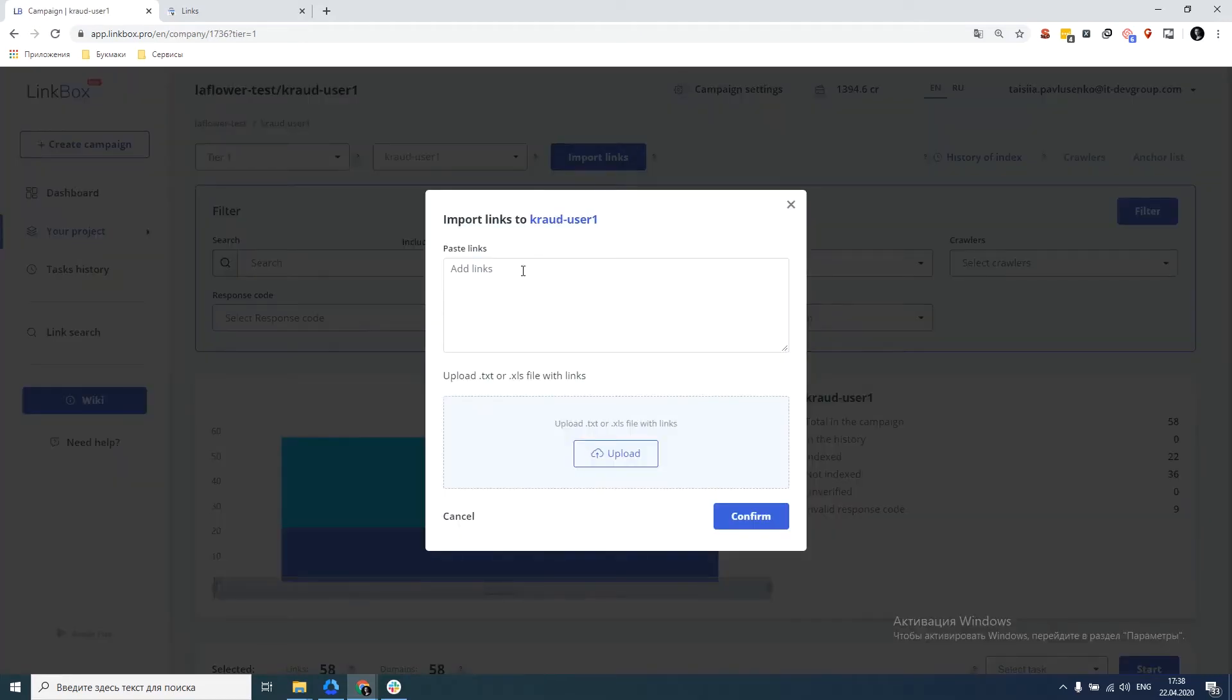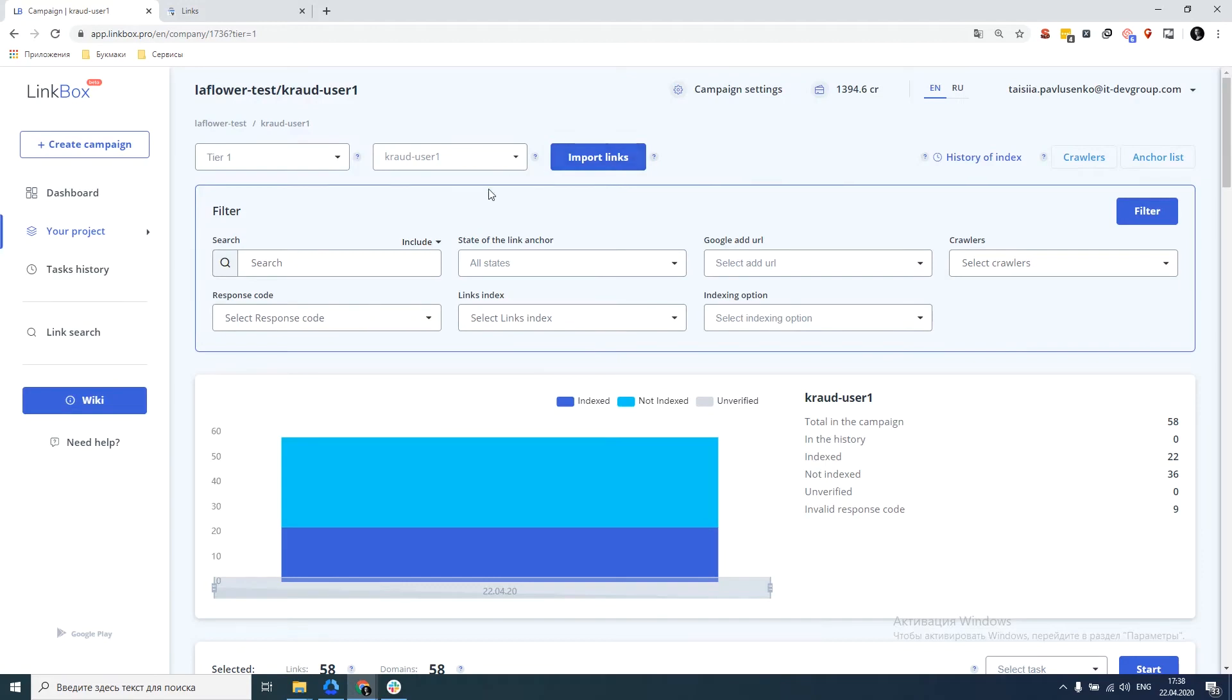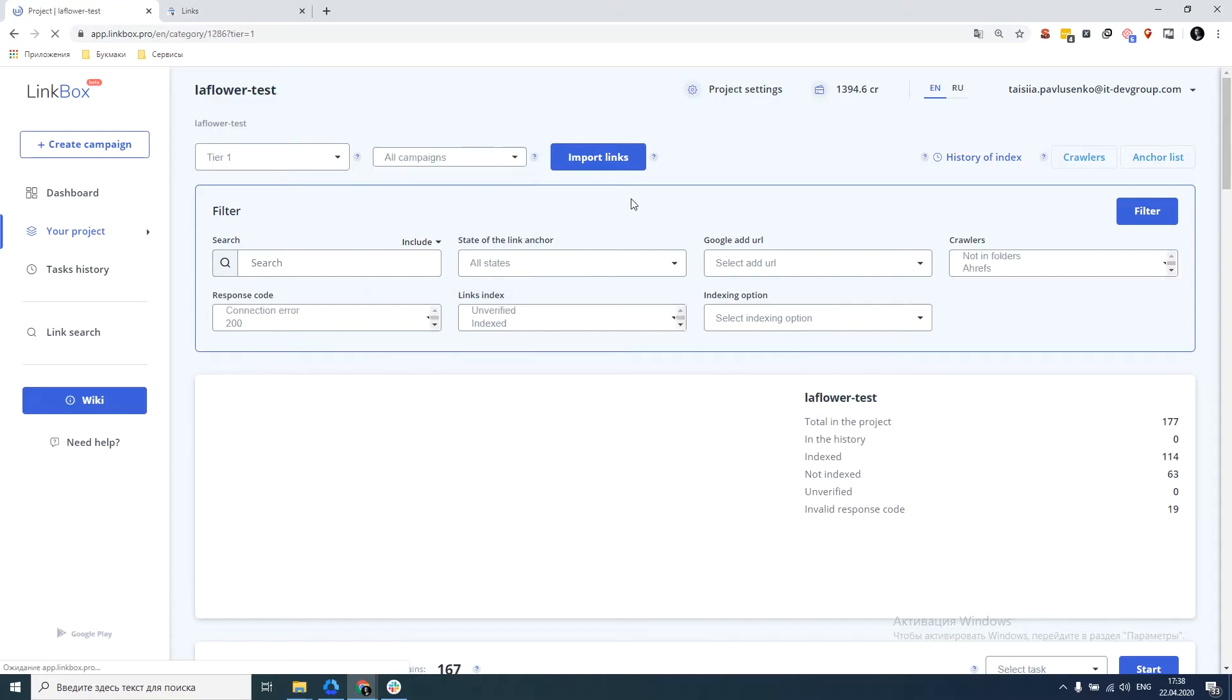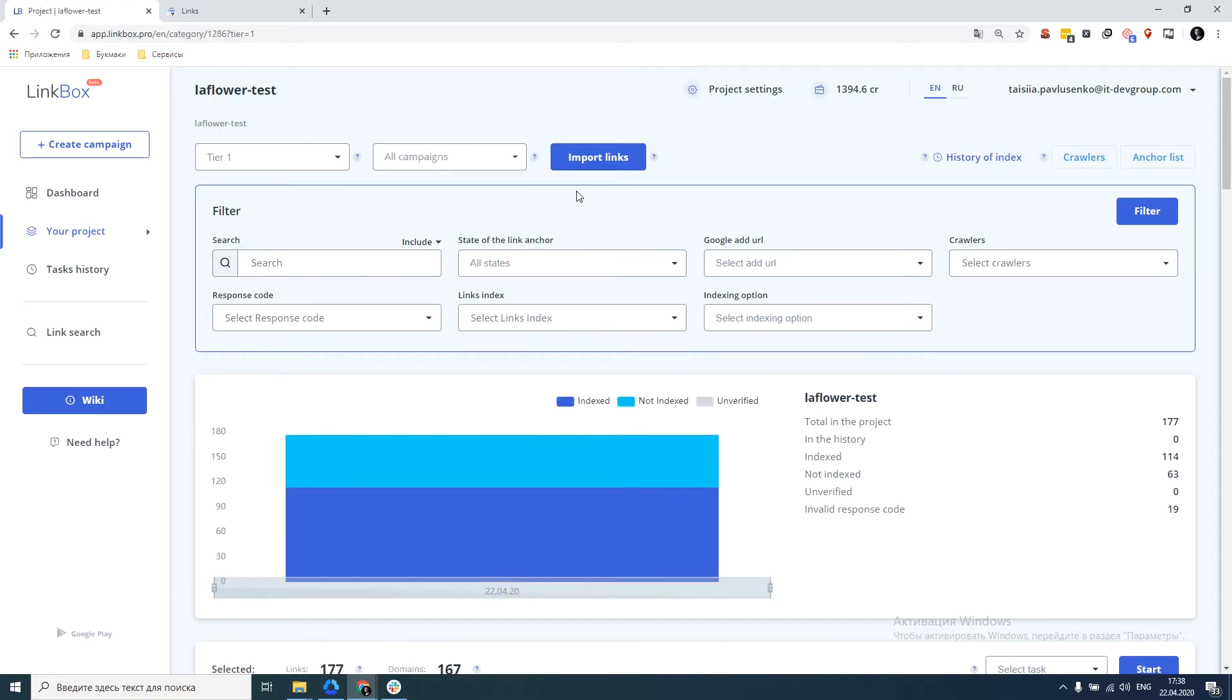To do this click import, type URL links into a field or load a file and click confirm. So we do for each link campaign and get a complete list of our links.